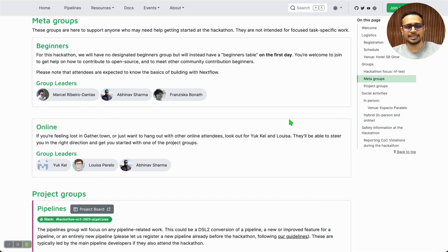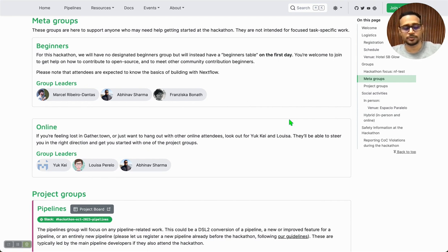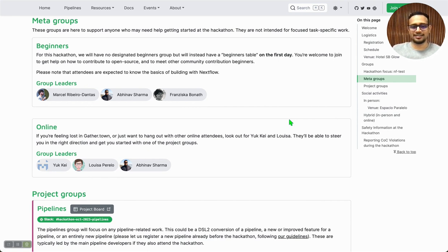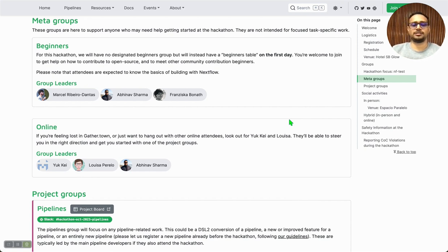Although I must highlight that there is an expectation that you understand the building blocks of Nextflow to be able to contribute and really participate in this hackathon and different project groups. The other meta group we have is the online group, which is especially focused for people who are going to be joining us on GatherTown. GatherTown is this gamified conference mechanism that you can use to interact with each other and really simulate being there in person.